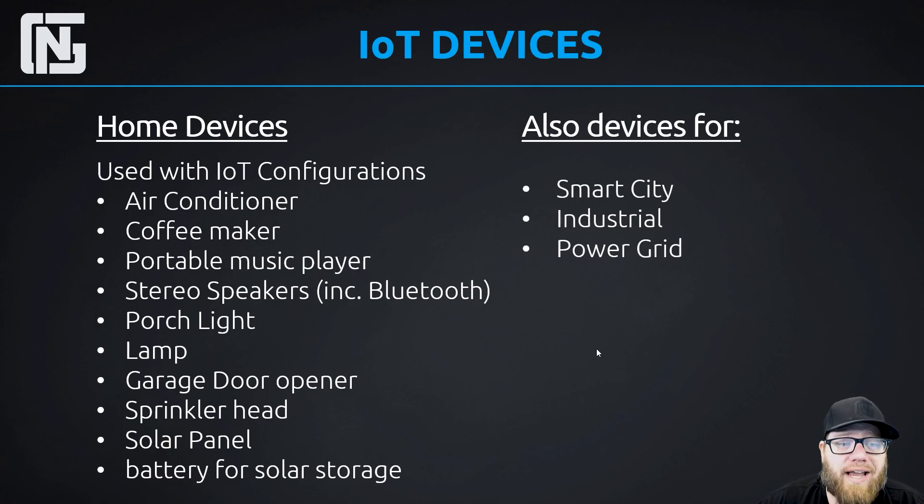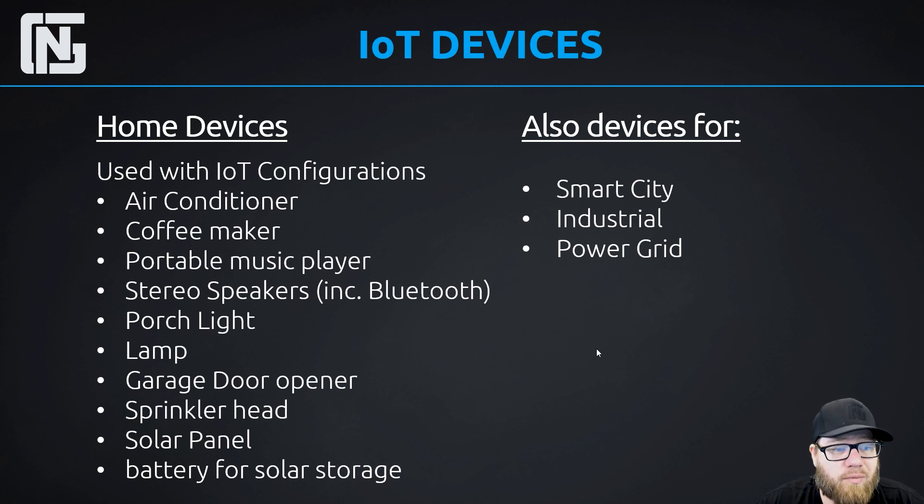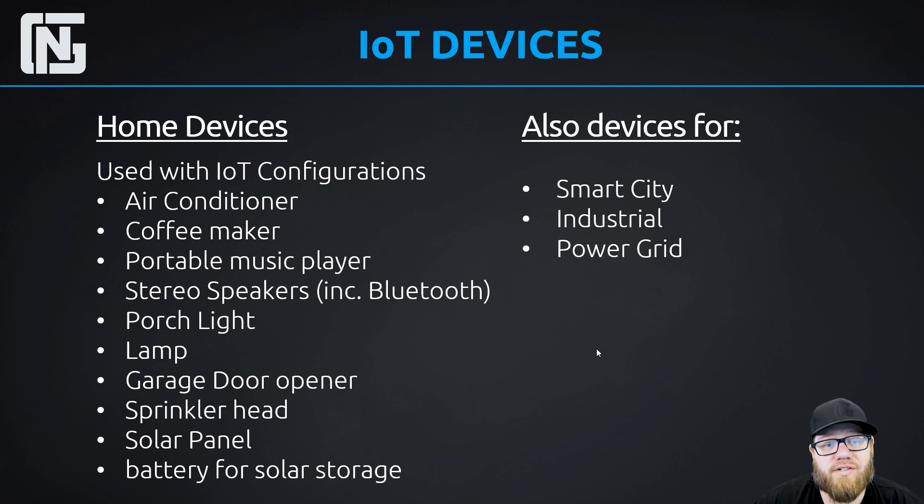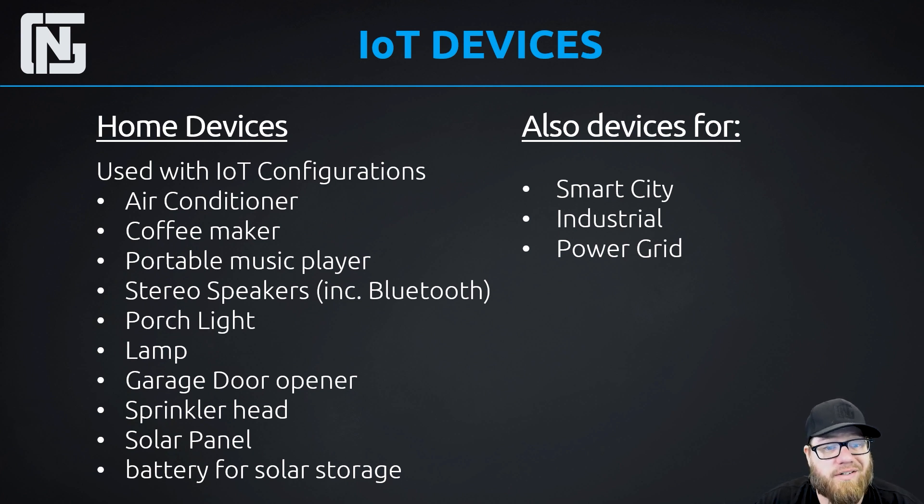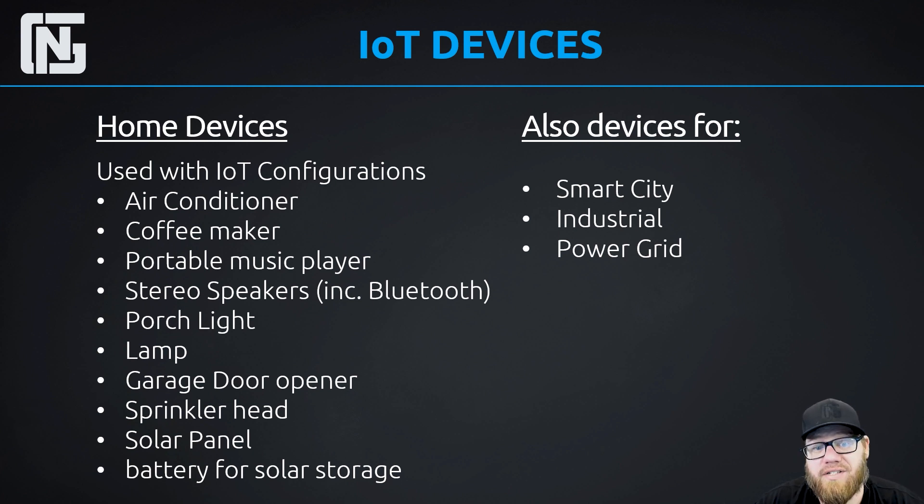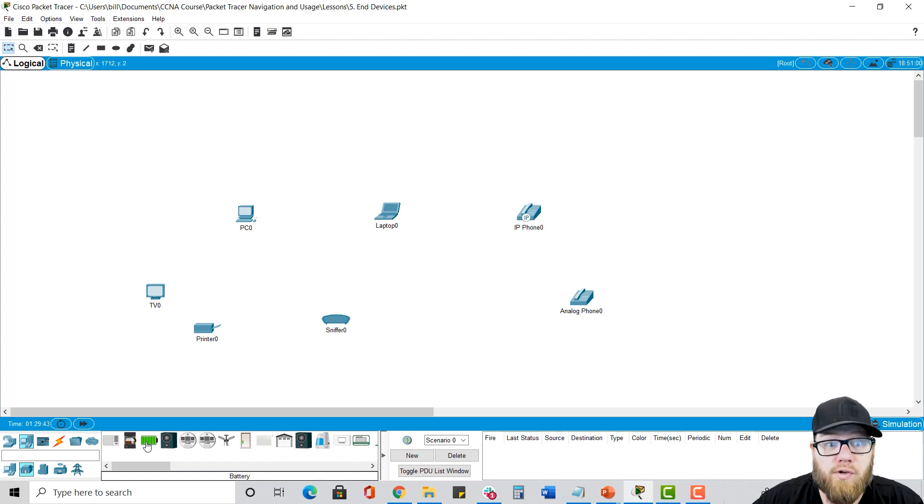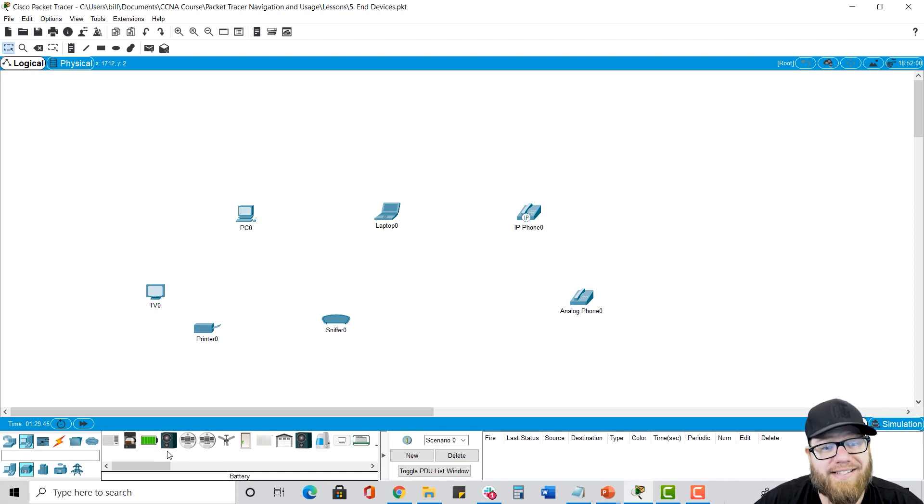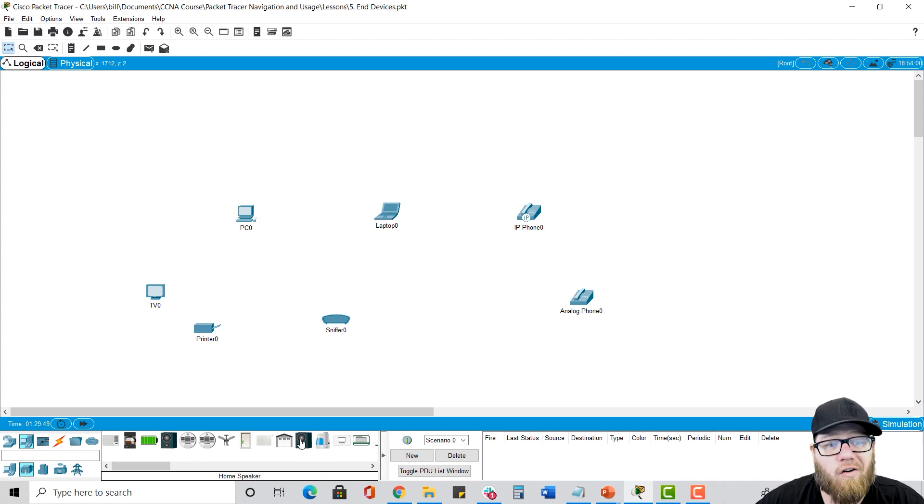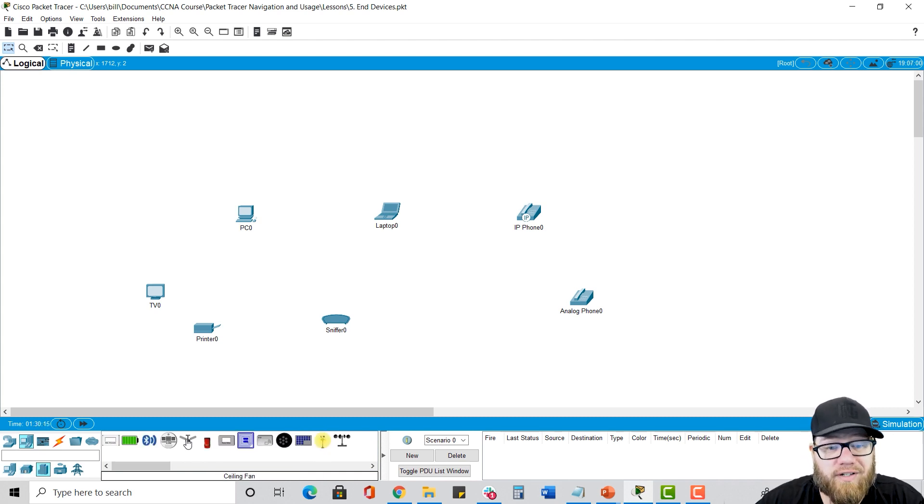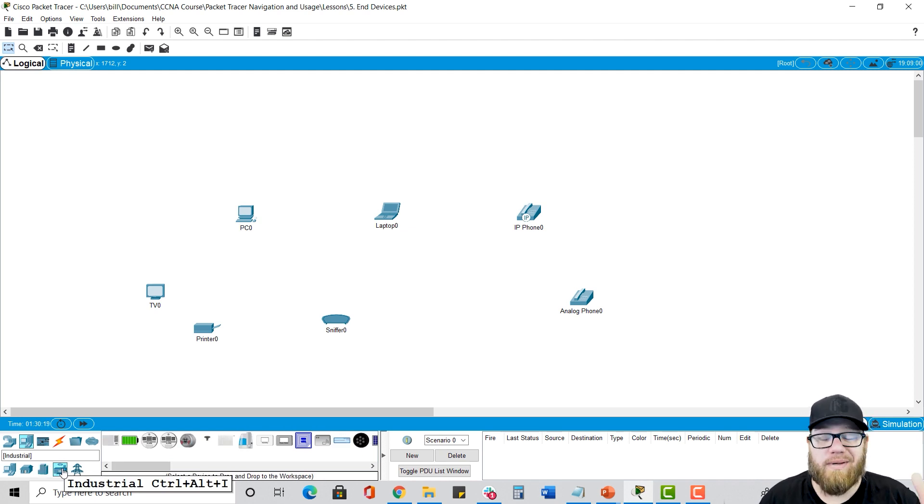I mentioned before that we had a plethora of IOT devices and they're divided into different categories. There's home devices. We have all kinds of stuff there, air conditioners, coffee makers, speakers, stereos, garage door openers, sprinkler heads, solar panels, porch lights that we can turn on and off. You know, your ceiling fan, there's a bunch of stuff and it all can be controlled by a server in the cloud. So these were the internet of things options. And again, these are a little bit beyond the scope of this course. But if you want to get more hands-on, I highly suggest you follow me over to NextGenT.